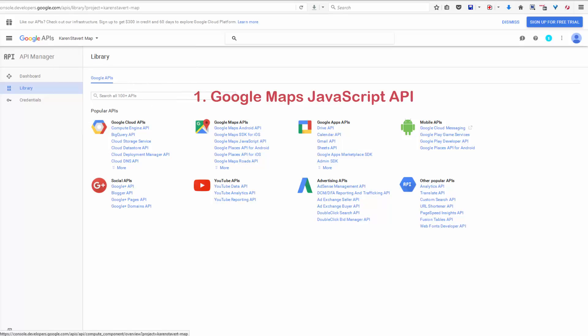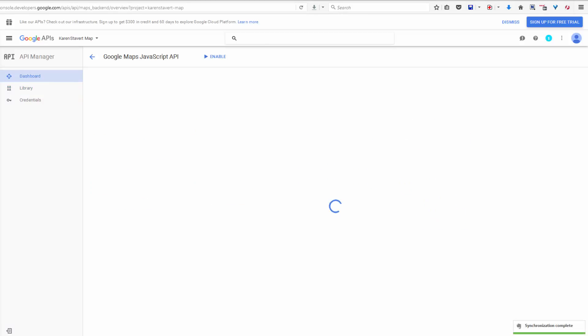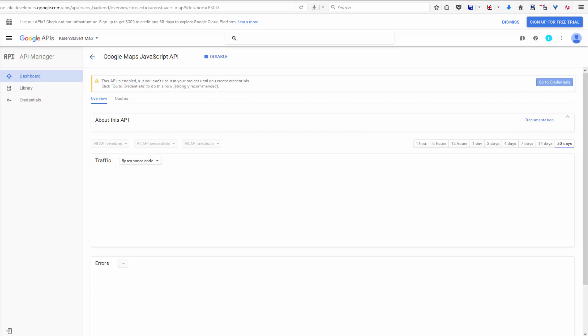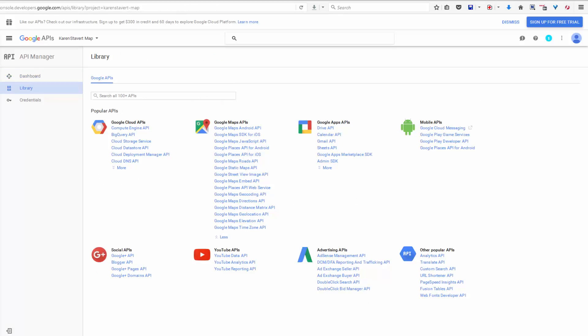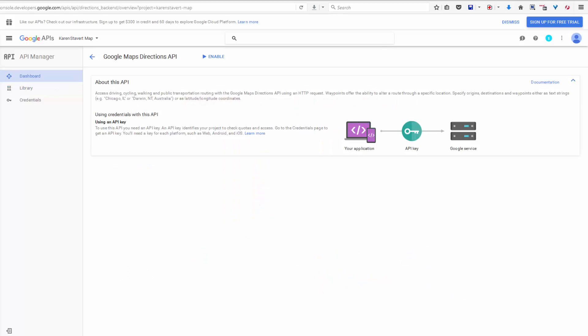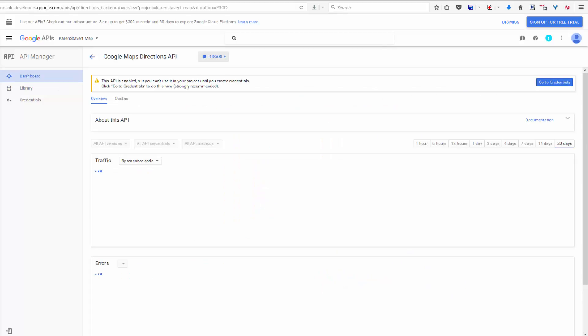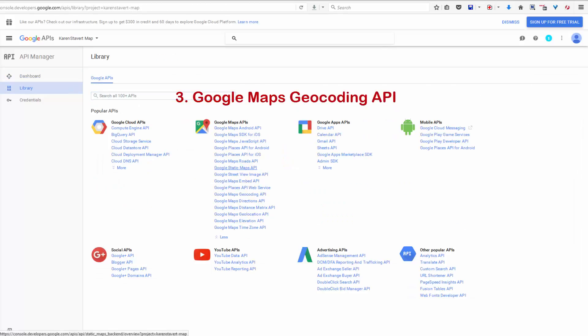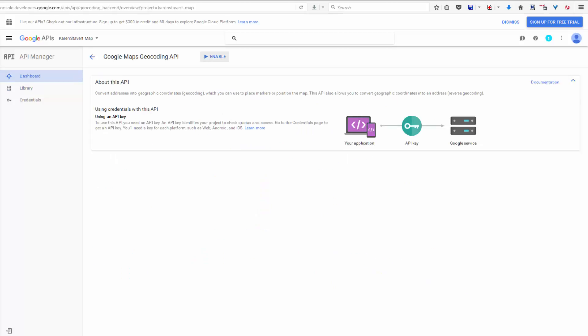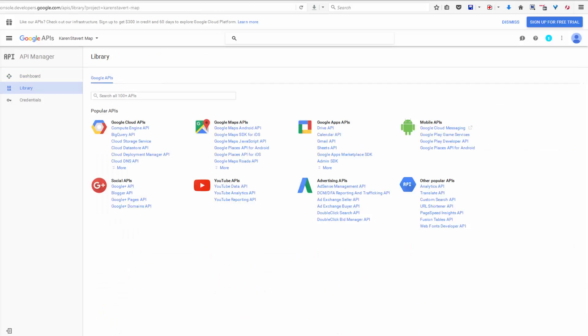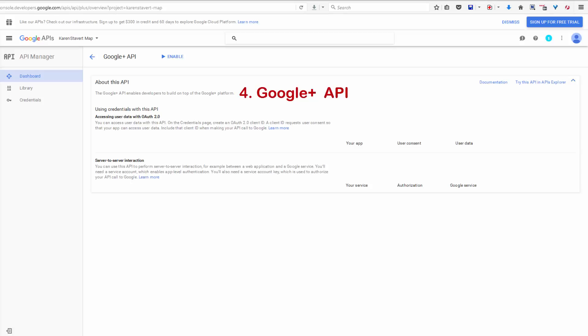We need to make sure that we are on the project that we just created. The first one that we click on is Google Maps JavaScript API and select Enable. We go back, the next one that we select is Google Maps Directions and Enable. Go back, click on More, and we need Google Maps Geocoding API, click Enable. And back. And the last one is Google Plus API, Enable.